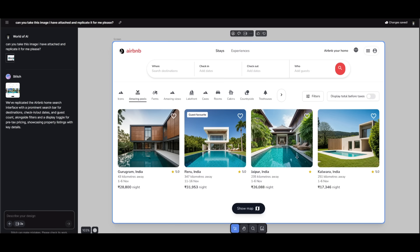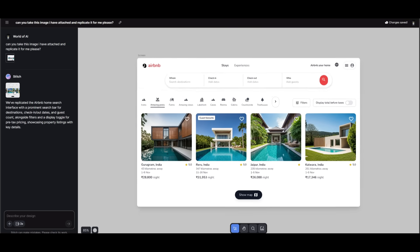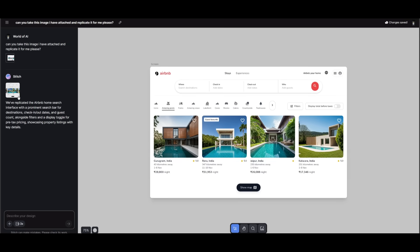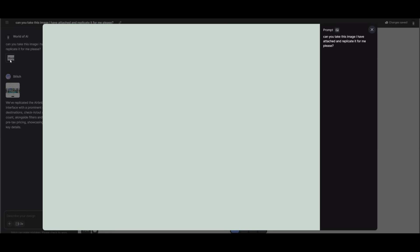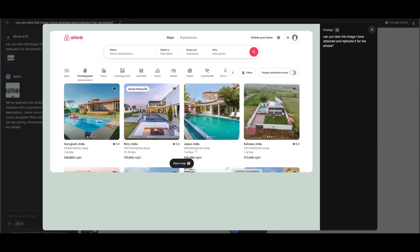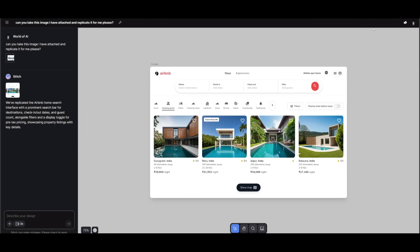For example, this is an Airbnb clone that I had created with Stitch. It created all the components based off of the image that I had provided. I simply got this off of Google Images, and I told it to replicate it, and it was able to do a great job in replicating all the components.